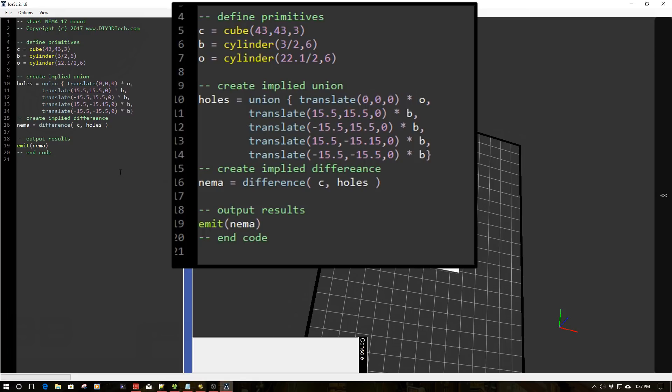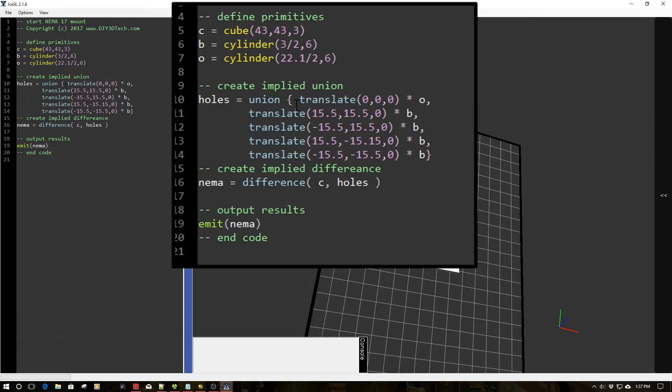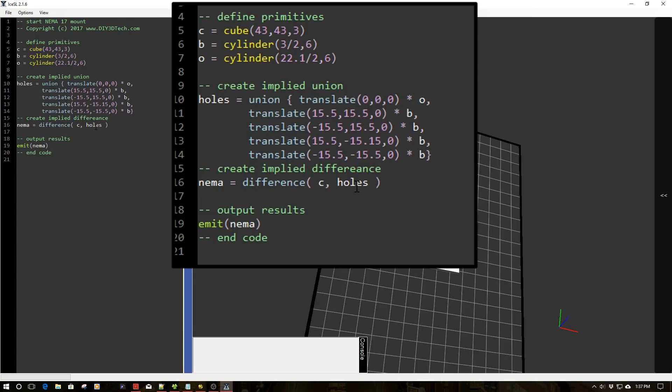And what we did, which is really interesting, is you can combine objects using a union. Now, what's really interesting about this is we're going to take this object, these objects, group them together as a union to make them one. And then what we're going to use is the difference command to take them out of the cube.